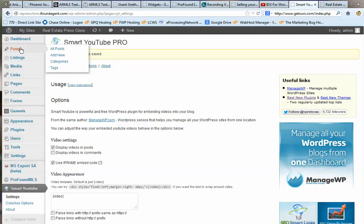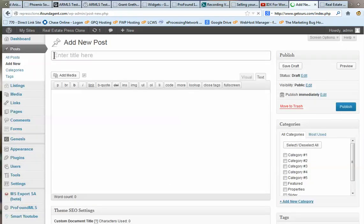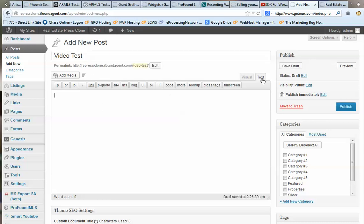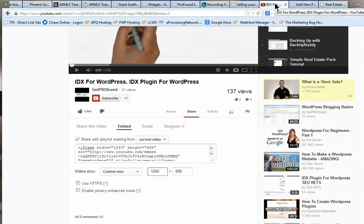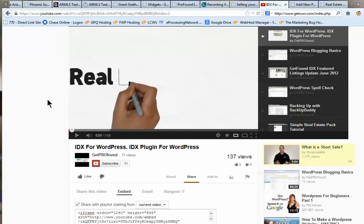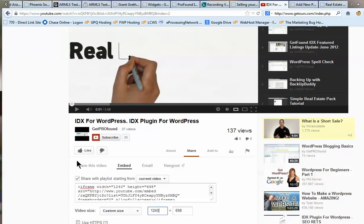The first thing I want to do is go to a new blog post. Mouse up to where it says Posts, then Add New. Pick a title — I'm just typing 'video test' — and make sure you're in the text editor. I typically do most things in the visual editor, and from here you're ready to go get your video to plug in.